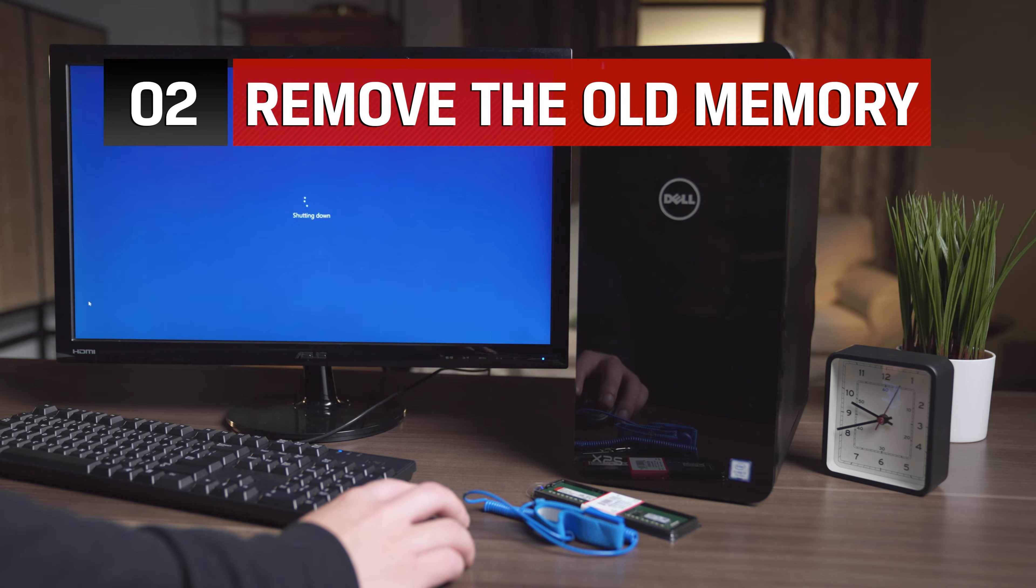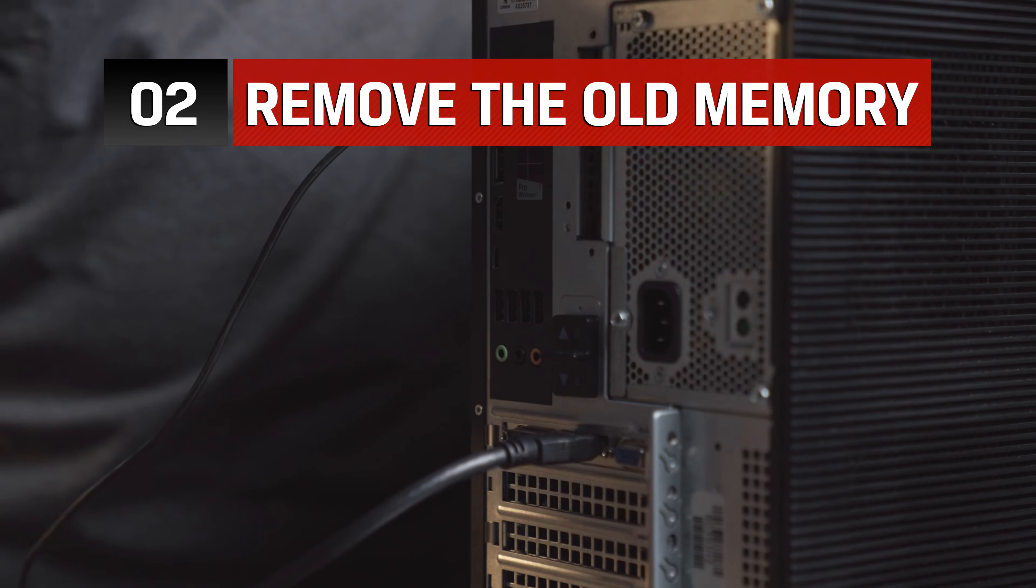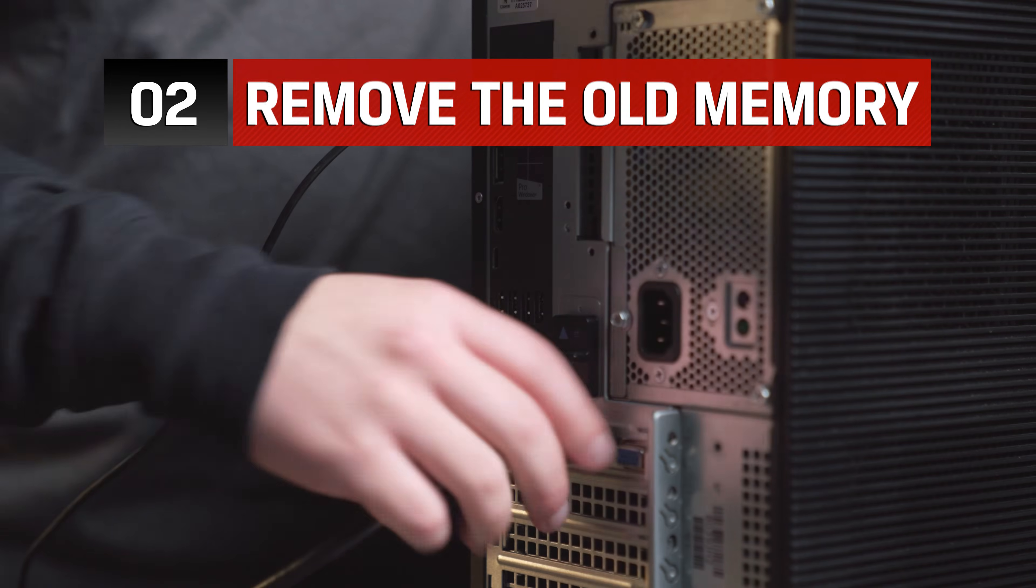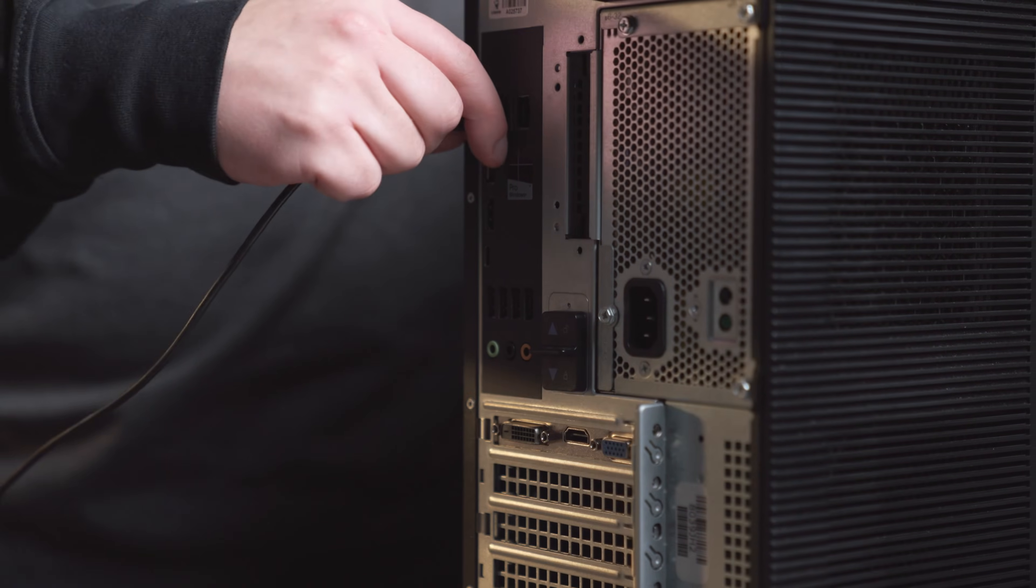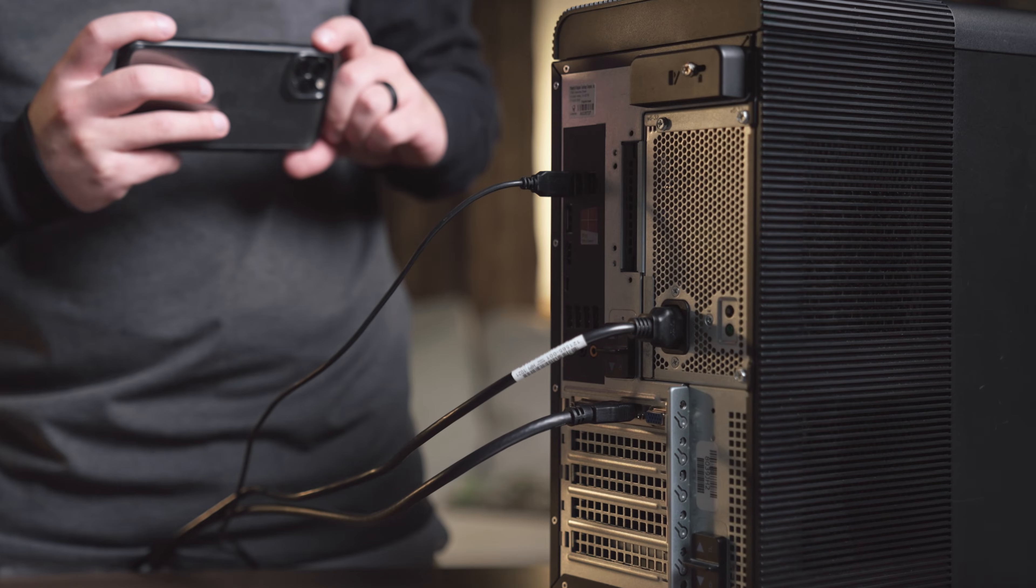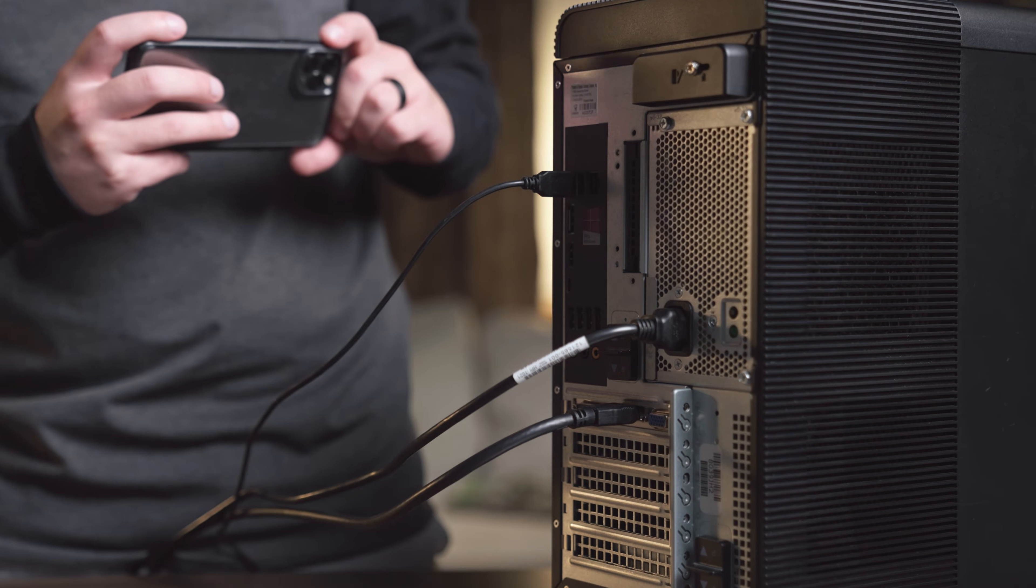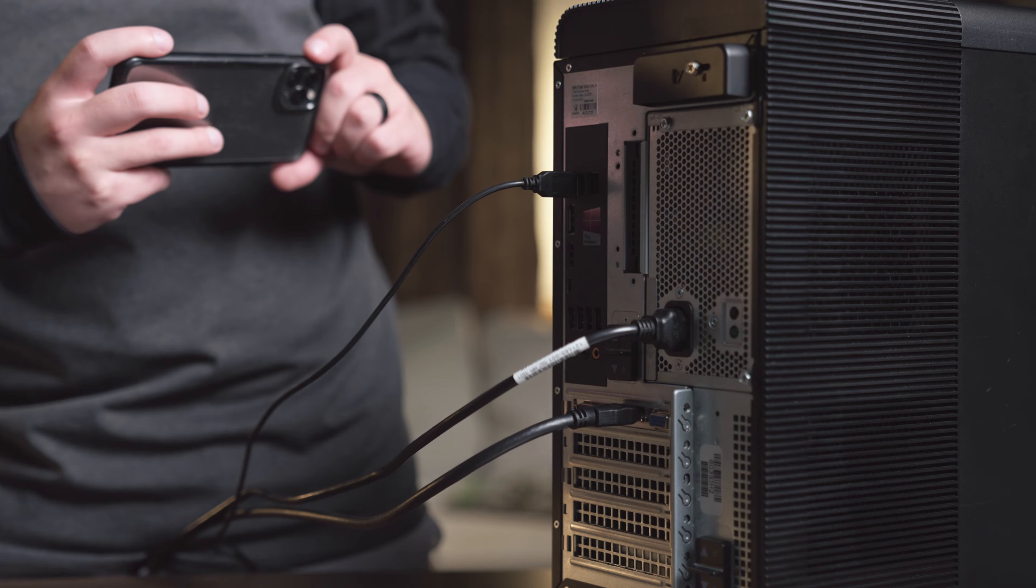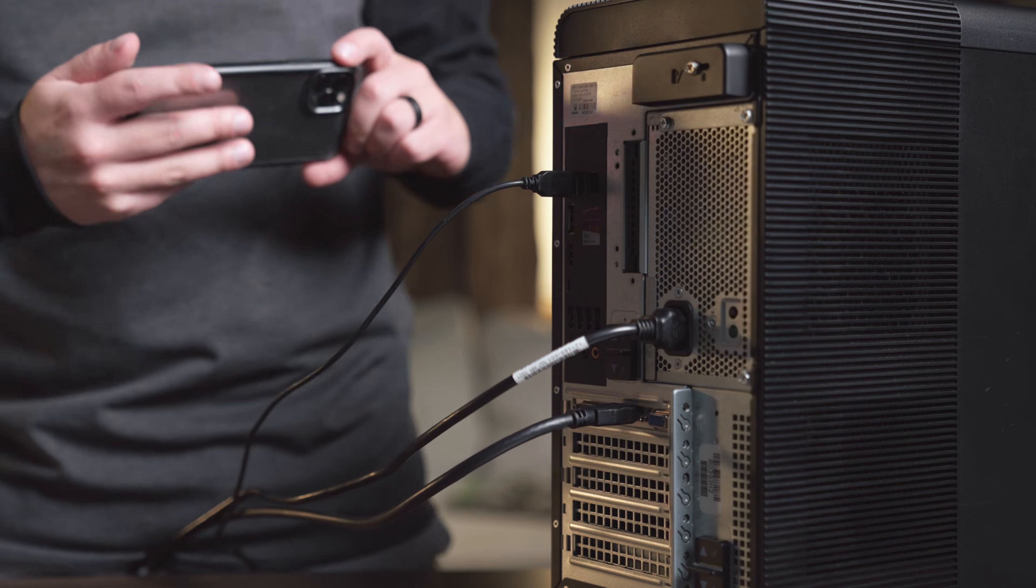Shut down your computer and remove all cables from the back. It might be a good idea to snap a quick photo to help remember where each cable belongs when plugging them back in after you're finished.